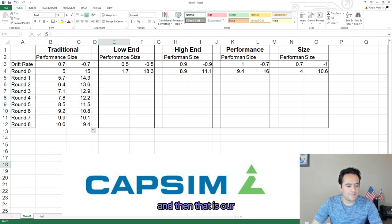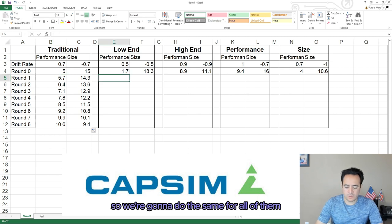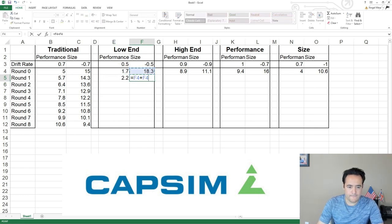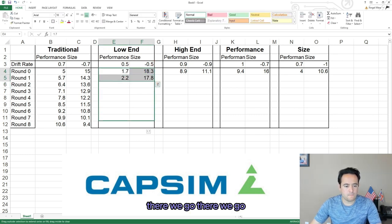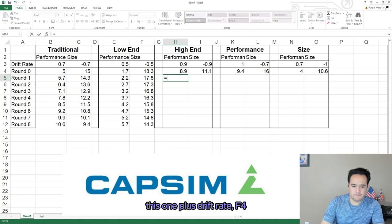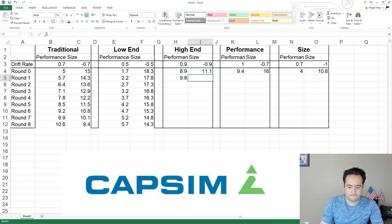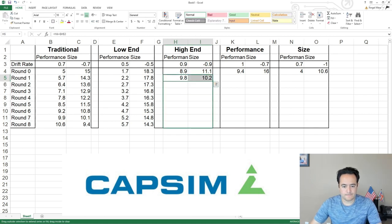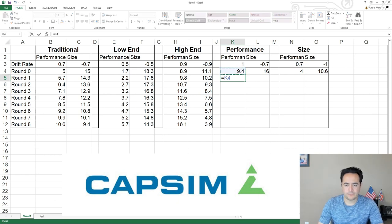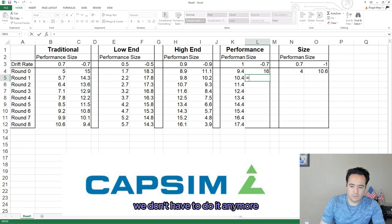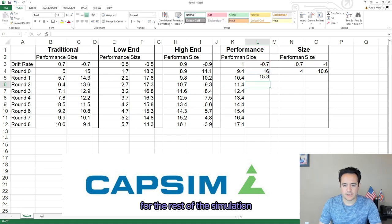We're going to do the same thing — take this one plus the drift rate, anchor with F4. That gives us ideal positions for all rounds. We're going to do the same for all of the segments. This one plus drift rate, F4, drag it. The good thing about this is that once we have all of our drift rates entered, we don't have to do it again for the rest of the simulation.